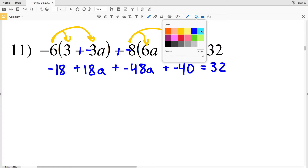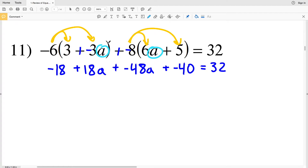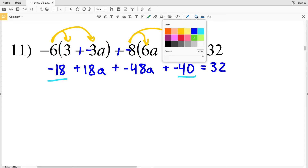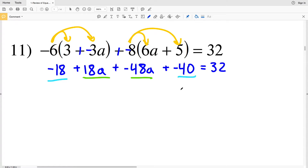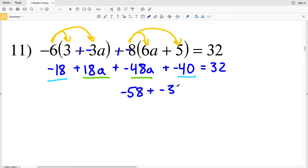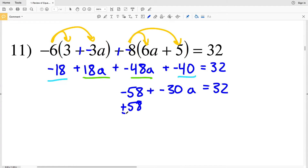Now in order to solve I need to figure out what the value of a is, so I'm going to combine like terms and then isolate the a. I can combine negative 18 with negative 40, and I can combine 18a with negative 48a. Negative 18 plus negative 40 gives me negative 58, and 18a plus negative 48a gives me negative 30a. So negative 58 plus negative 30a is equal to positive 32.